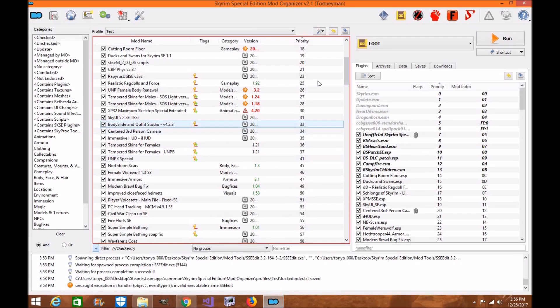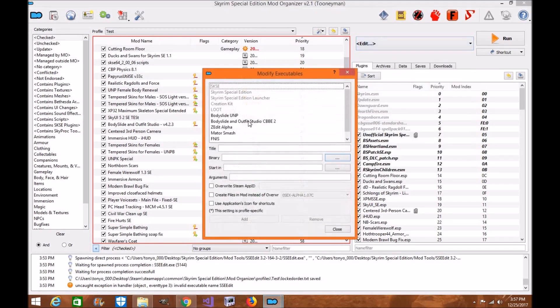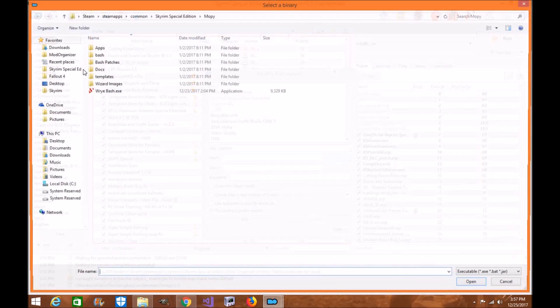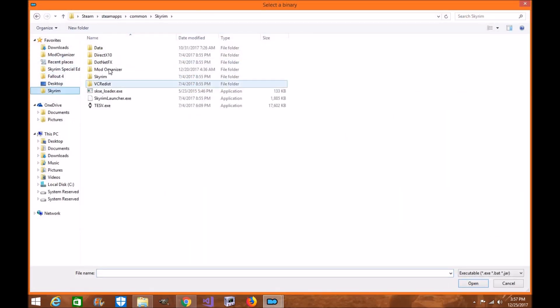Now what we want is this right here. So we're going to load up Mod Organizer 2. We're going to go up here to Edit, click here, go to SSEEdit, then go to Binary. Click on it. We're going to navigate to our little folder where we put that.